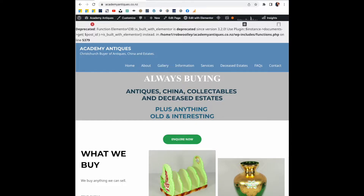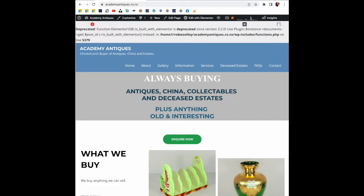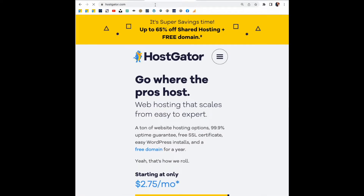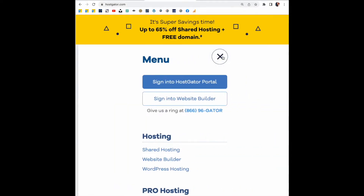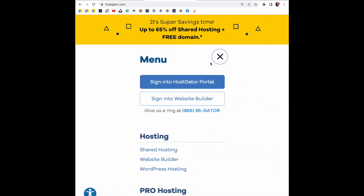You need to change your wp-config file, and to do that you need to log into your host. This is me logging into my host, HostGator. Click on here and what you're looking for is your file manager.